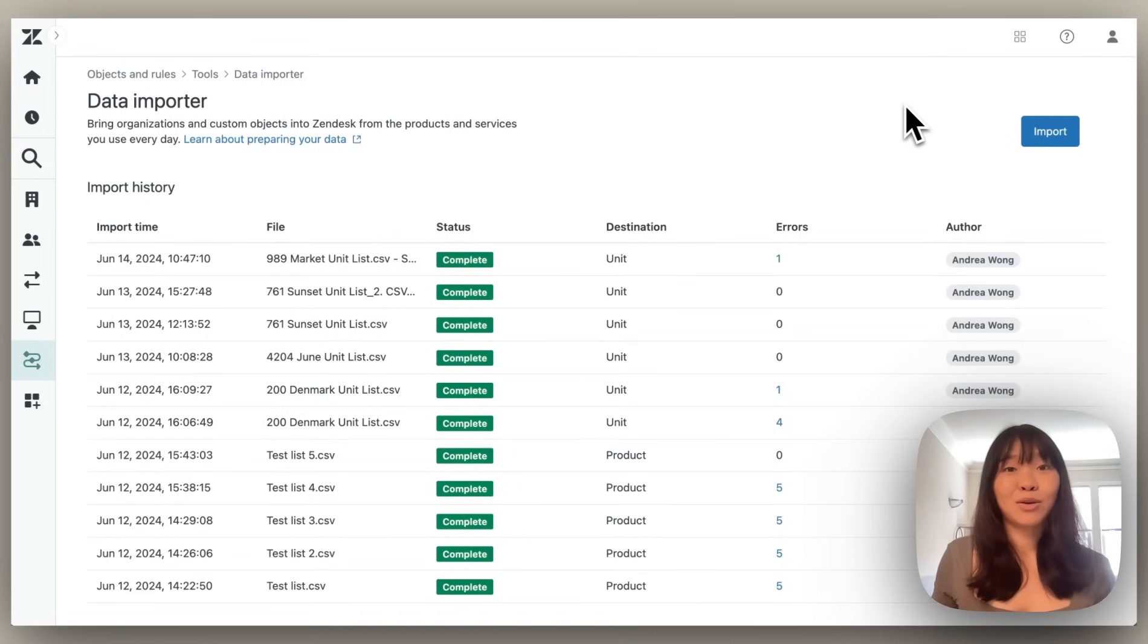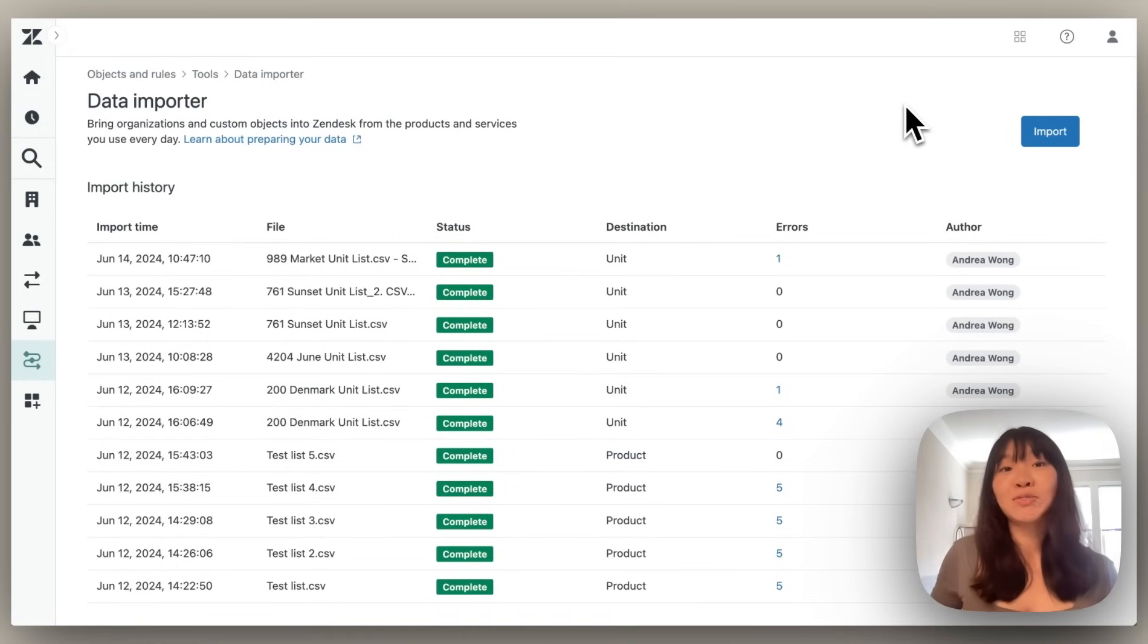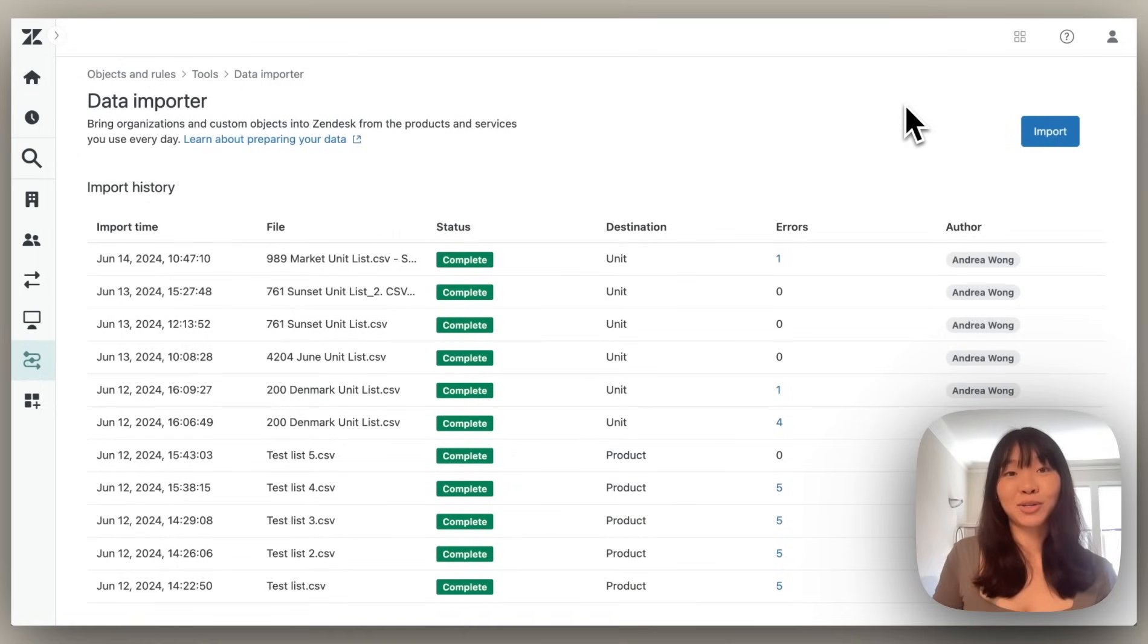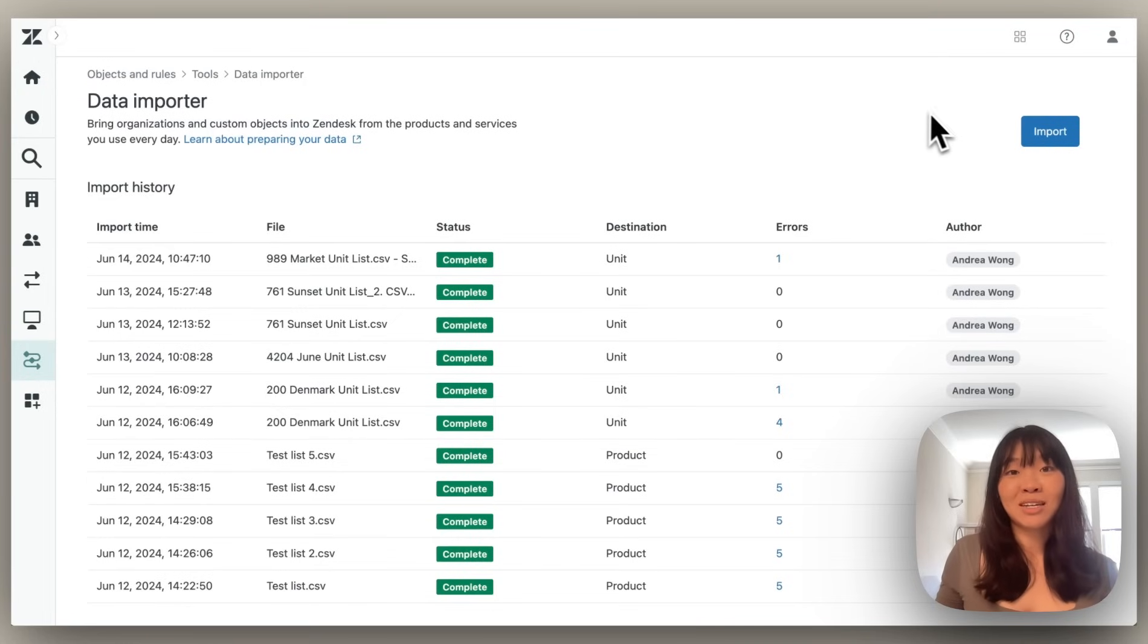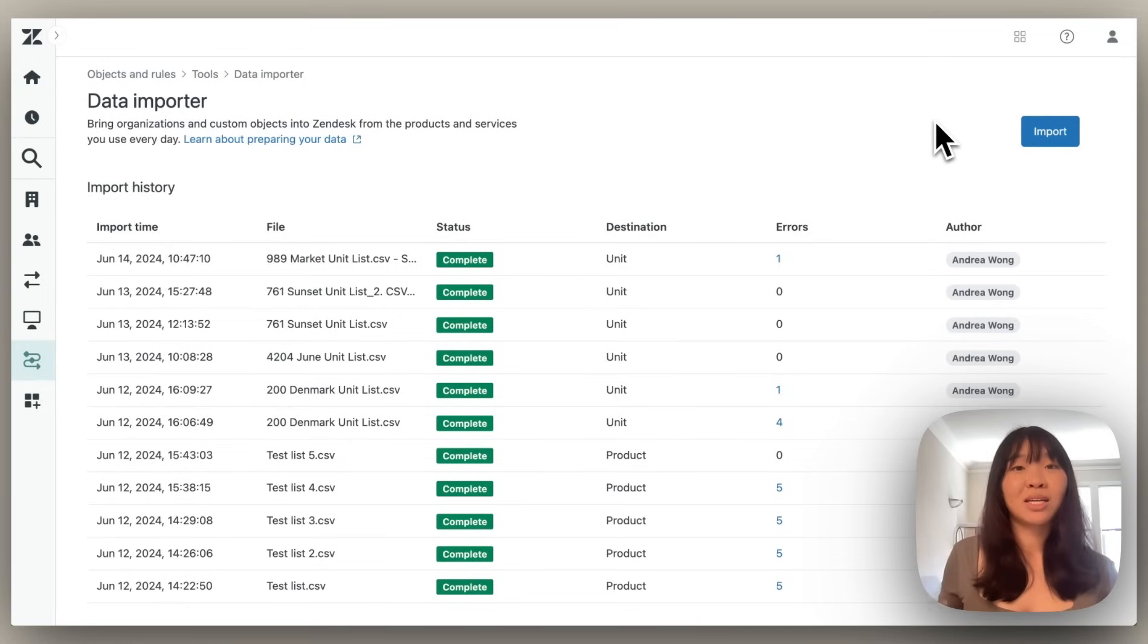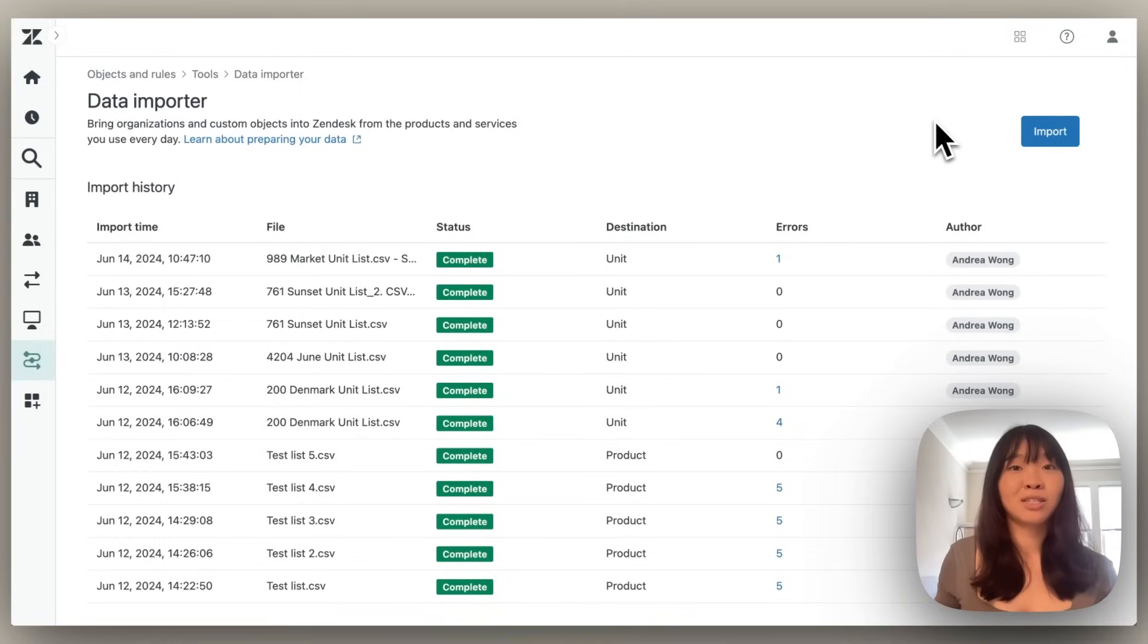Now, if I happen to notice I uploaded the wrong CSV, I can always follow these steps to update records in bulk as well. But now that we do have this data ready to go, let's make sure agents only see the units that have been assigned to the ticket submitter.